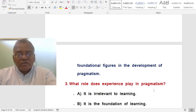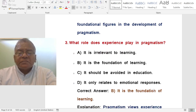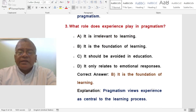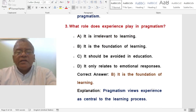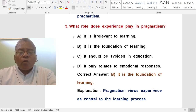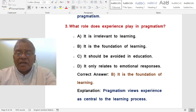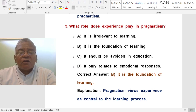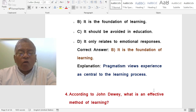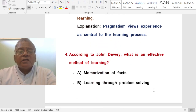Question: What role does experience play in pragmatism? A. It is irrelevant to learning. B. It is the foundation of learning. C. It should be avoided in education. D. It only relates to emotional responses. The correct answer is: it is the foundation of learning. Experience is central to the learning process according to pragmatism.